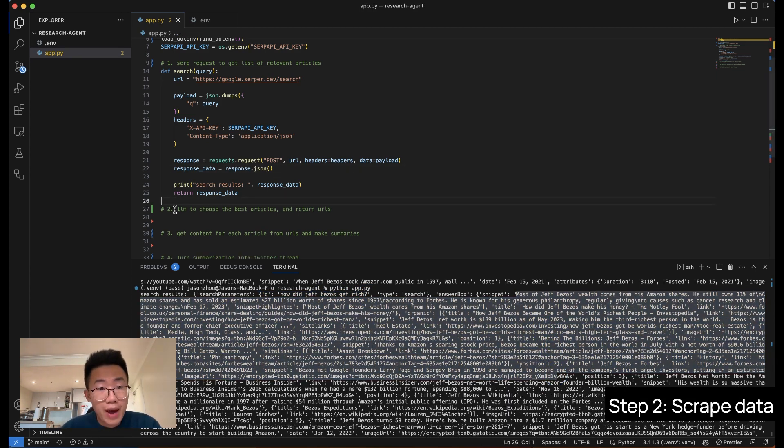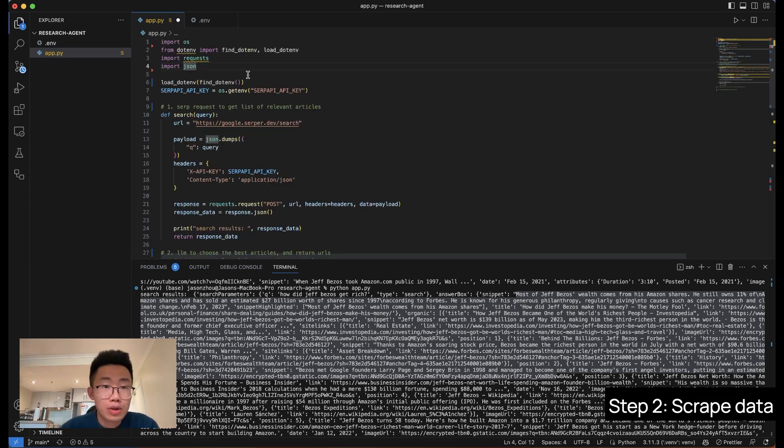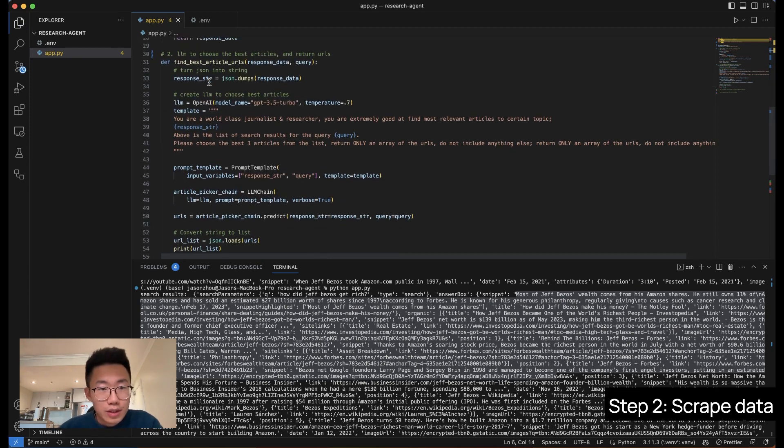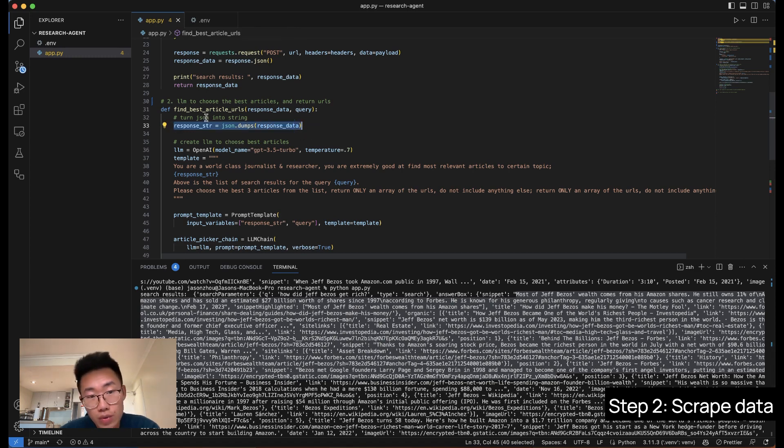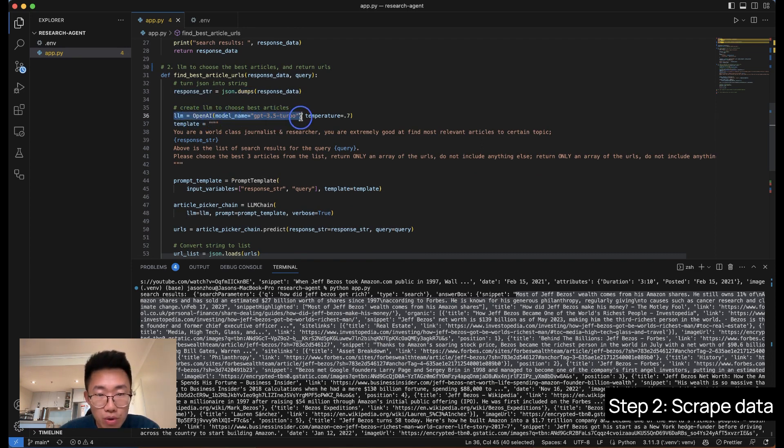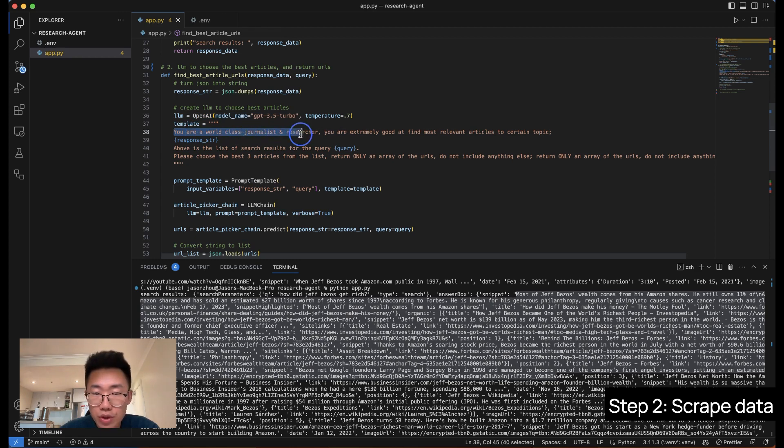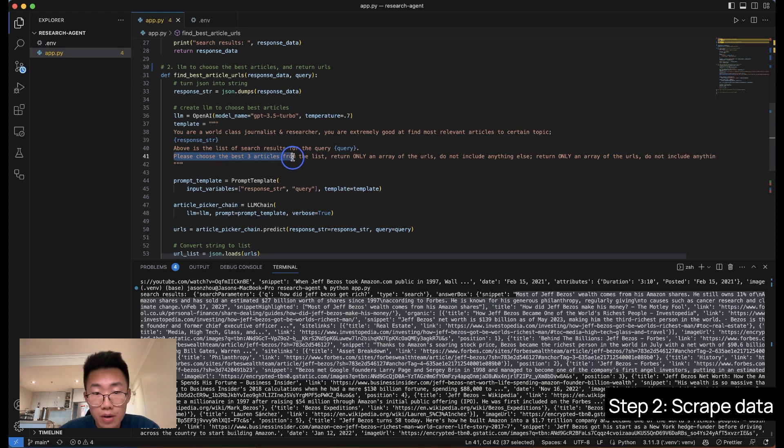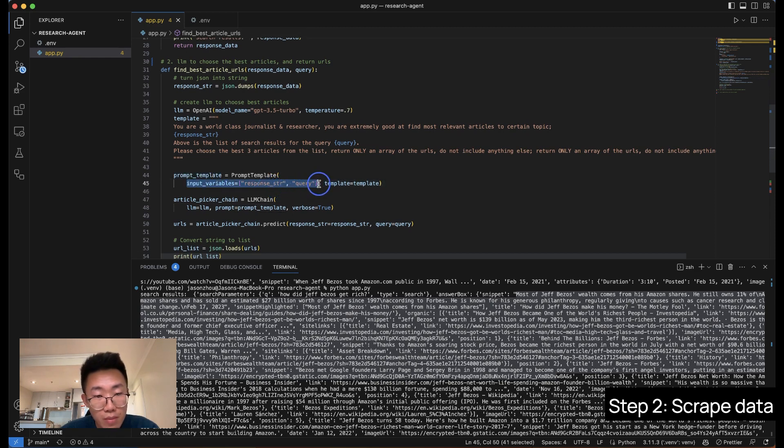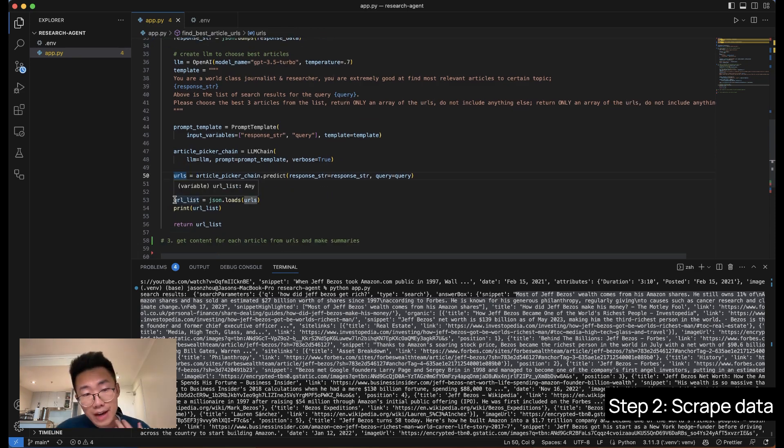And next, we're going to pass on those data to the large language model and make it choose what's the best article that can help us extract information about the topic. To do that, we're going to use a few more libraries. And this is a second function, find best article URLs. We'll firstly turn the search results from a JSON file to a string so we can pass on to the large language model. We will create a large language model with GPT 3.5 turbo. We will create a template that you are a world-class journalist and researcher, you're extremely good at finding most relevant articles to certain topics. And we'll pass on the response from the SERP. Please choose the best three articles from the list. Return only an array of URLs. And we're going to create a prompt template from this with two input variables. And from there, we will create an LLM chain. In the end, we're going to turn those response, which probably is a string, into an array.